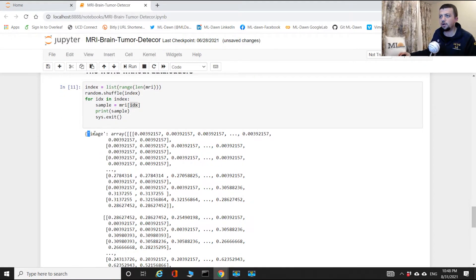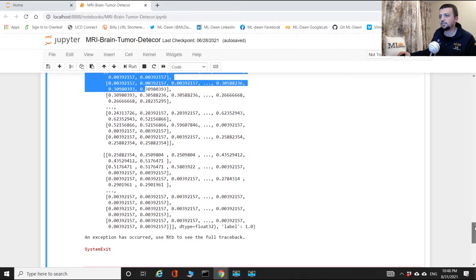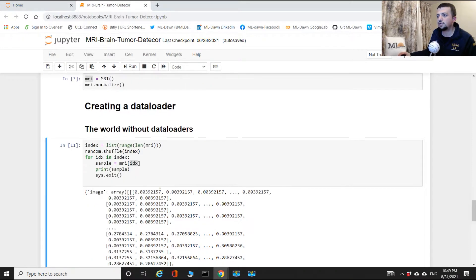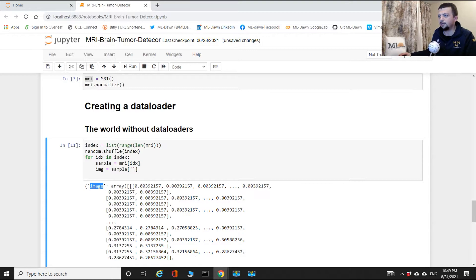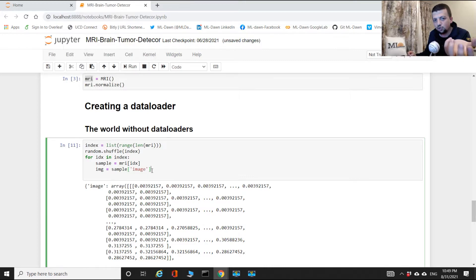You can see it's a dictionary: under 'image' you've got the array for your corresponding image, and there's also a 'label' key. The label for that sample is 1. The exception shown is because I stopped the execution. Now I can actually grab the corresponding image and ground truth. The image itself lives in this sample dictionary under the key 'image'.